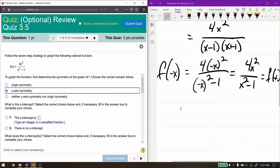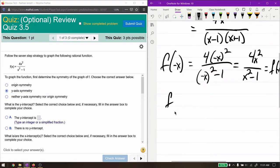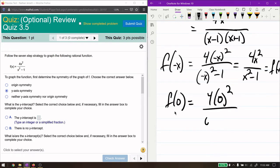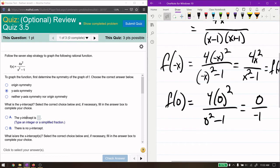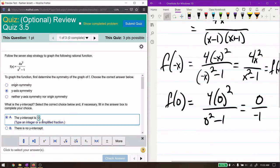The next step is finding the y-intercept, which is easy — we just plug in f(0). We get 4 times 0 squared over 0 squared minus 1, which gives us 0 over negative 1. That's just 0, so the y-intercept is 0.